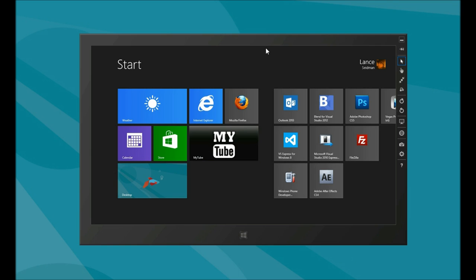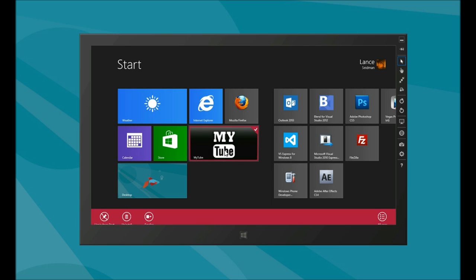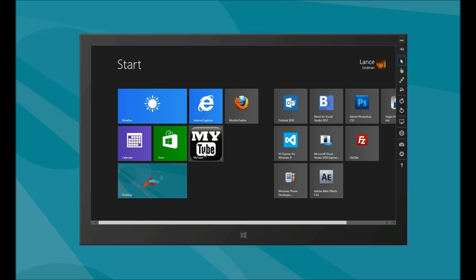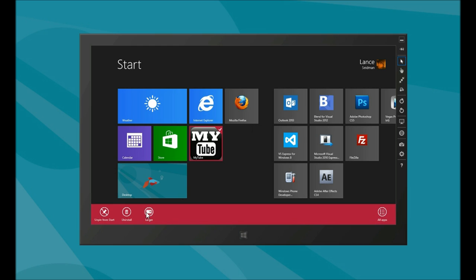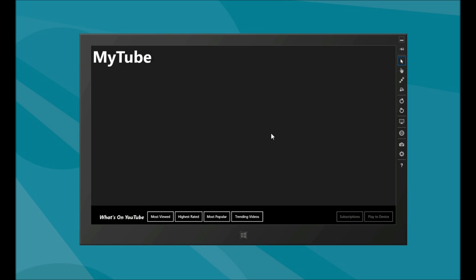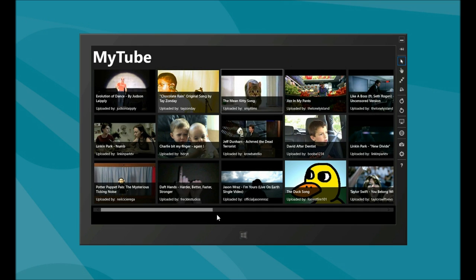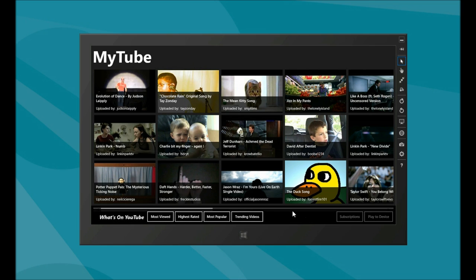As you see here in the simulator, we have MyTube, which if you right-click, you can make it smaller, or right-click again and make it larger. Let's go ahead and launch MyTube. As you see, it loads up in less than five seconds, and the app bar here will go away, should you want it to.